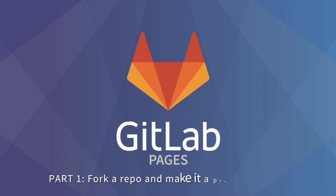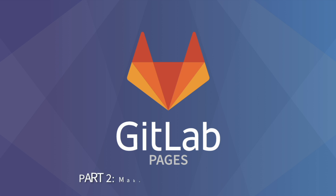In the first part of this video, I will fork a repo and make it a project website. In the second part, I will show you how to make it a user or a group website.